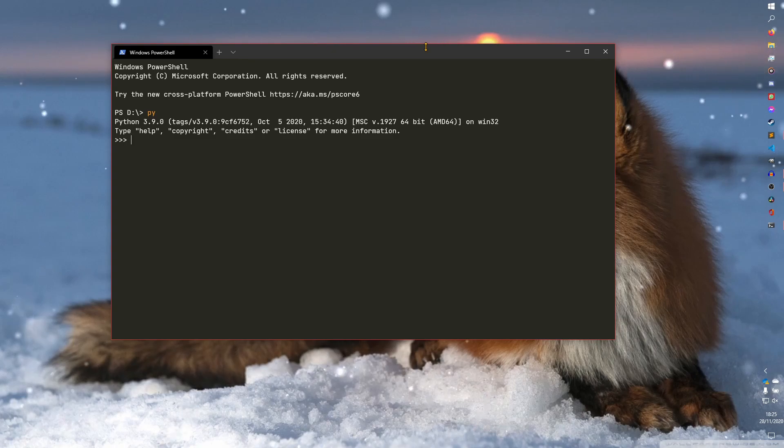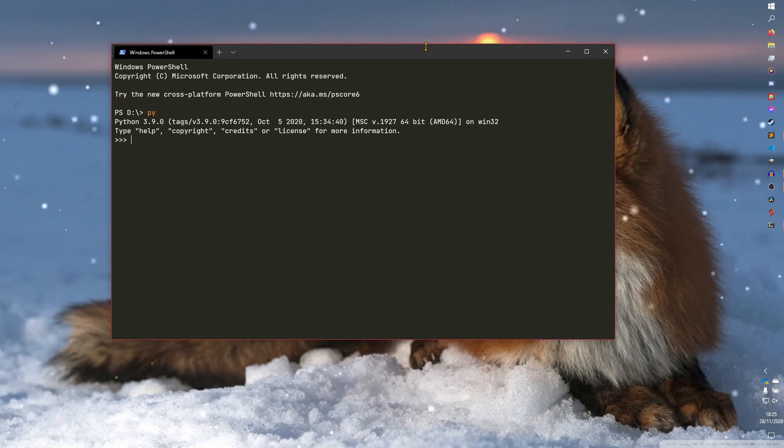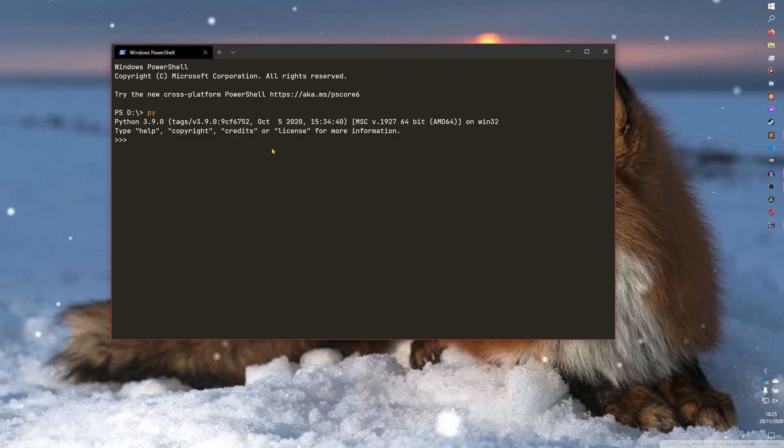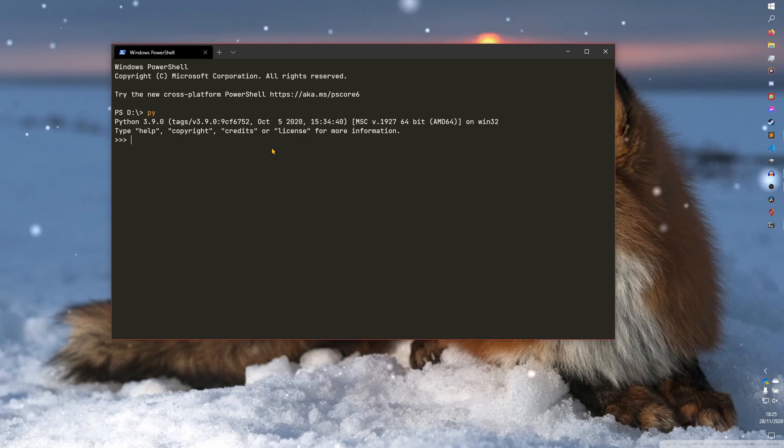You can do all sorts of stuff here. We're not going to be using the interactive mode in this video. However, we are going to be using it in some future videos because there's no point in actually doing proper scripts. But for the rest of this video, I'm going to show you how to use IDLE and also talk a little bit about PEP8.